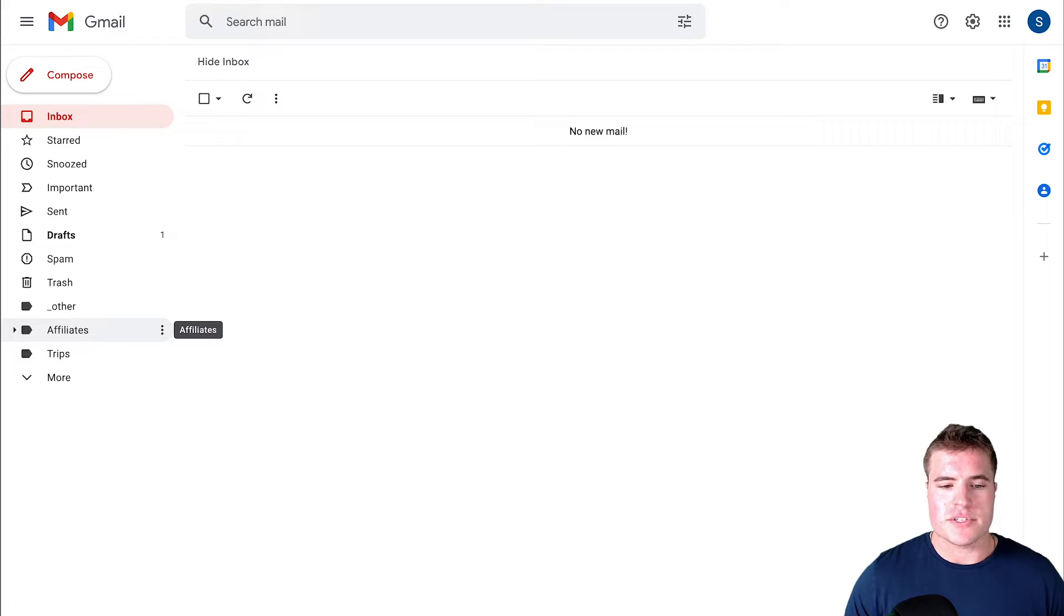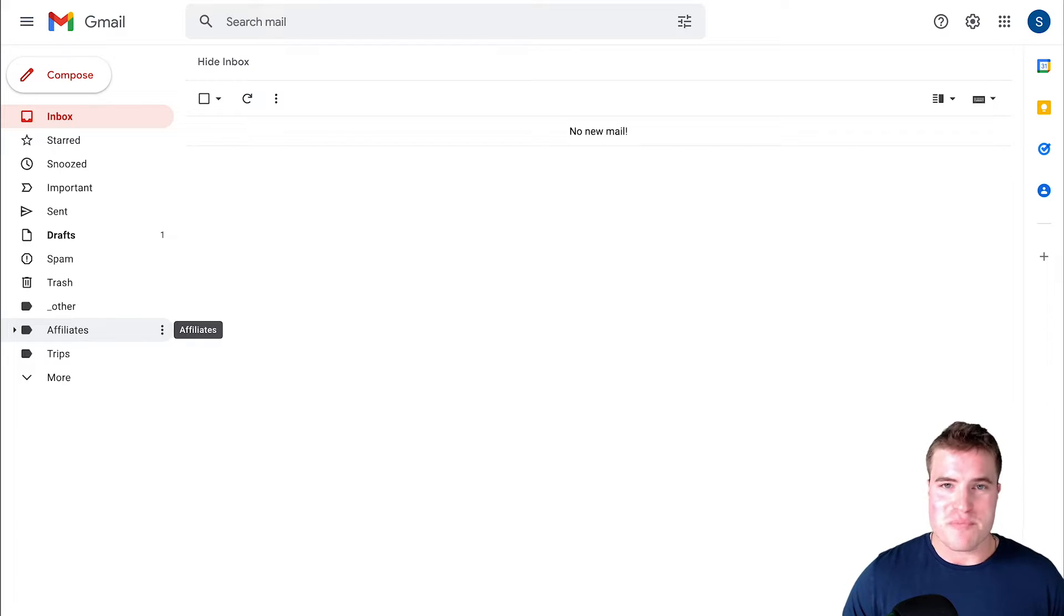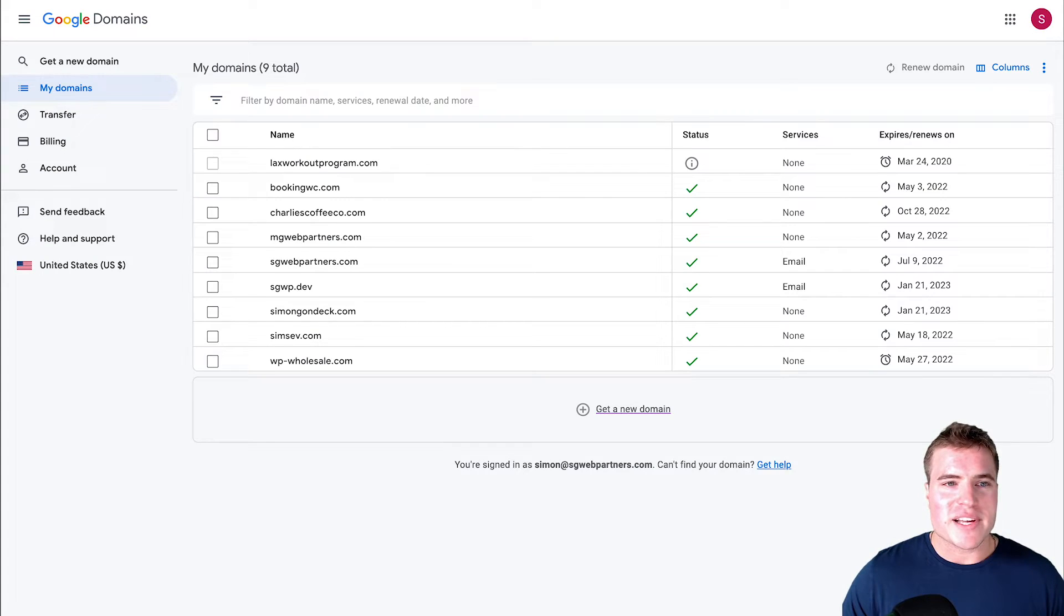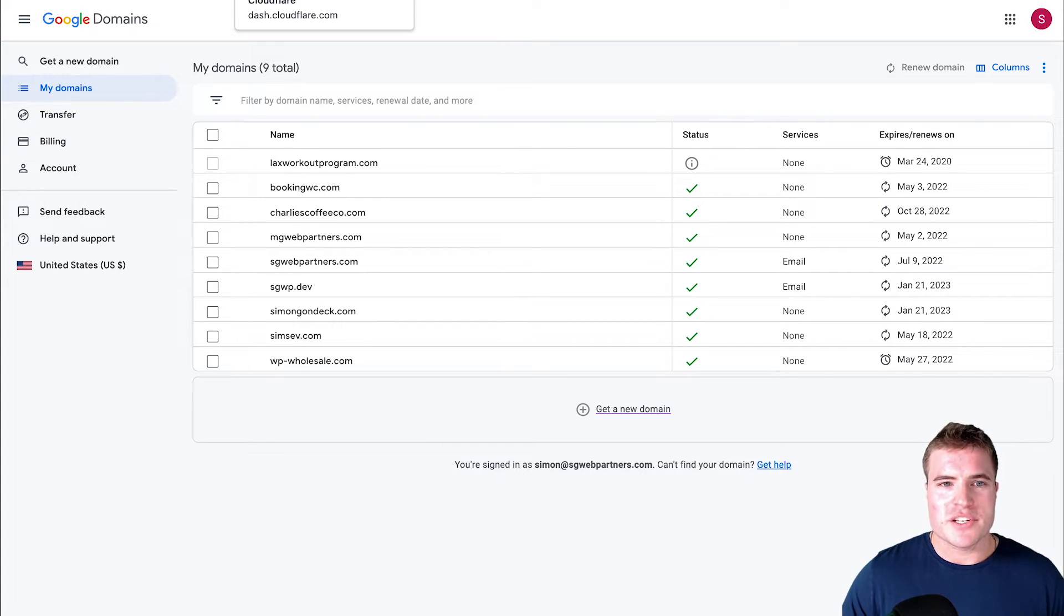This will also give my other team members the ability to reply from their own personal email addresses. So how do I set this up?